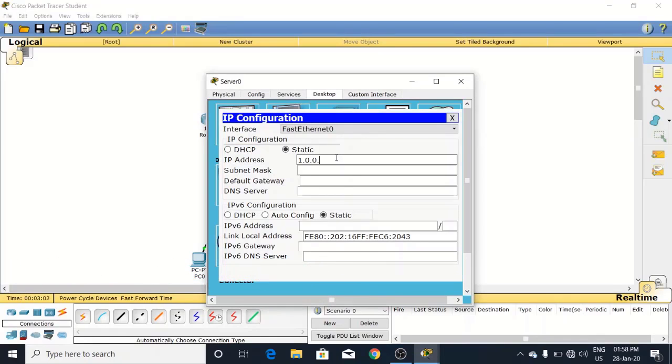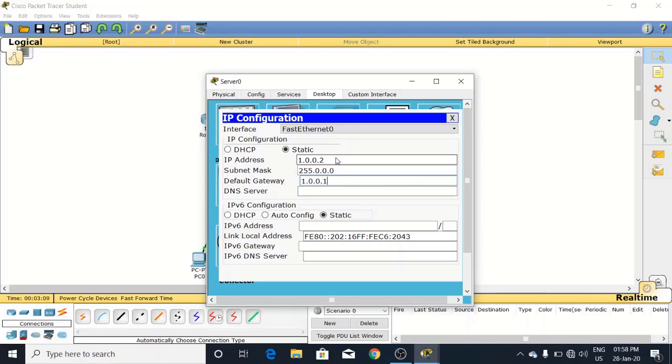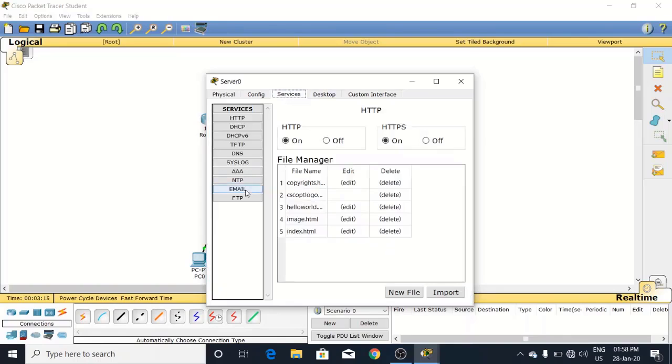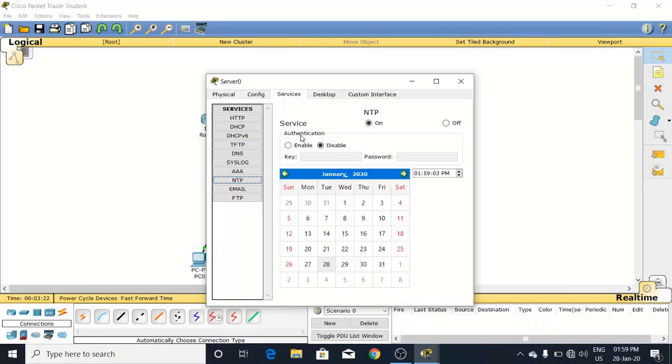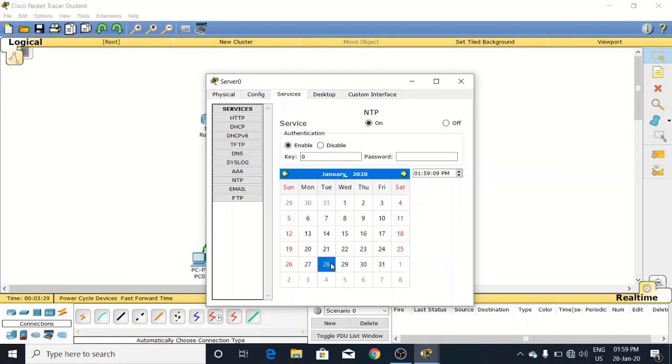Now come to the services. Here we have NTP service - look at here, NTP. Click on this, and by default it is disabled. We have to enable it and just leave it blank here and choose the date as well. Nothing else to do, just enable it.